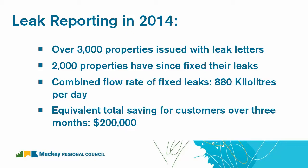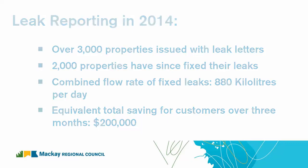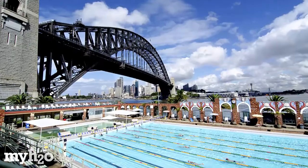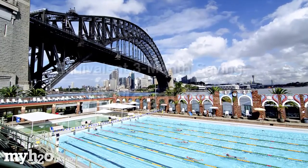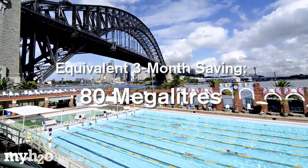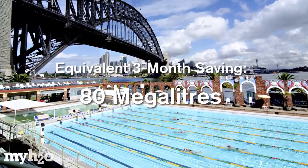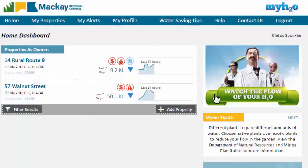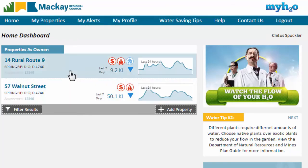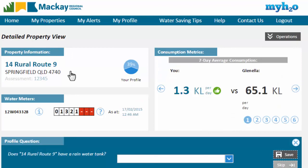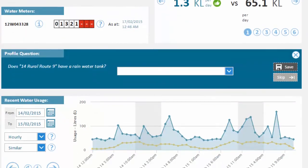In 2014 alone, these fixed leaks had a total saving of 880 kilolitres per day across the Mackay region. If these leaks were not fixed in just 3 months, that's enough water to fill an Olympic-sized swimming pool 40 times over. MyH2O now places this amazing technology at your own fingertips. Now you can review and report on your own water usage, identify leaks and save money.